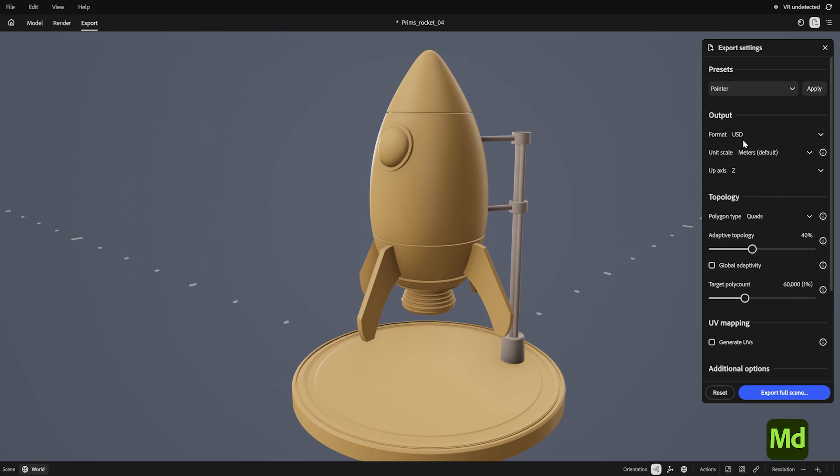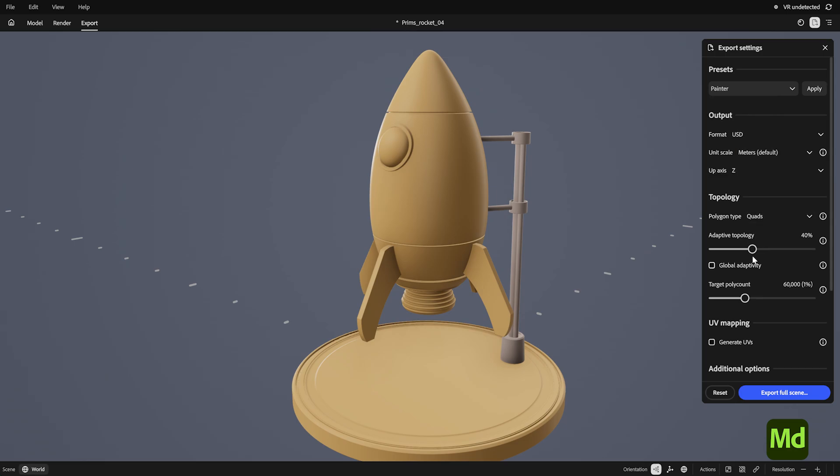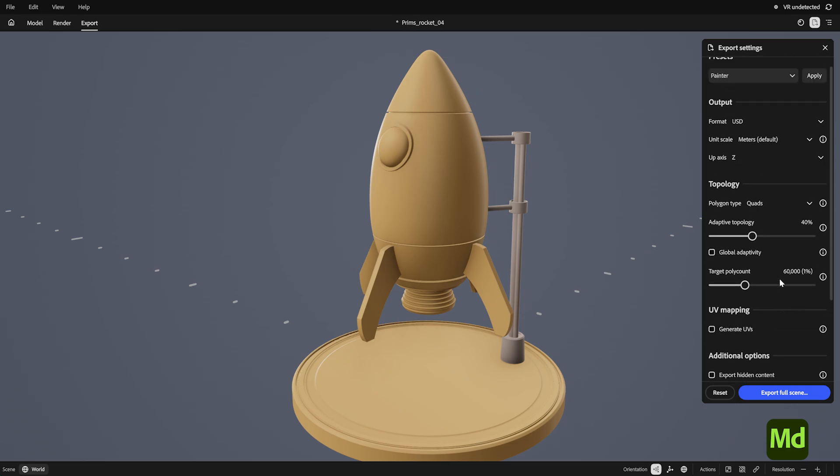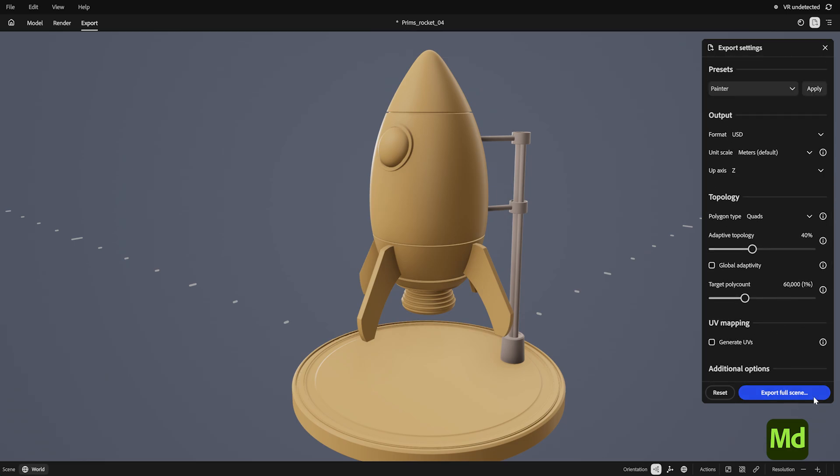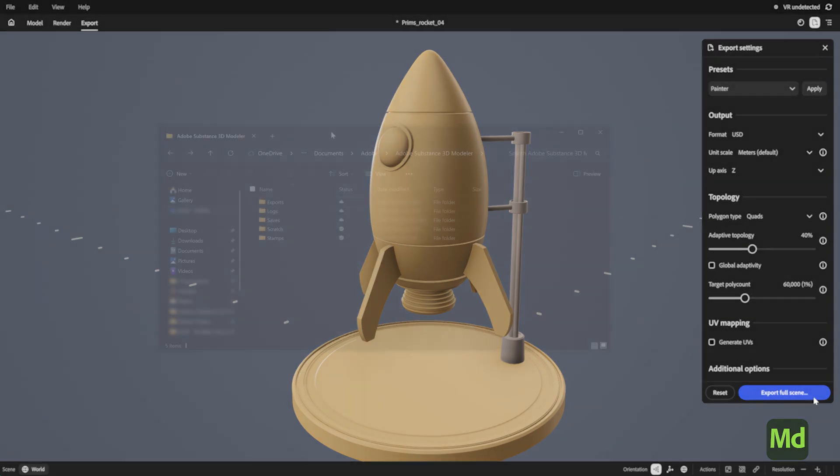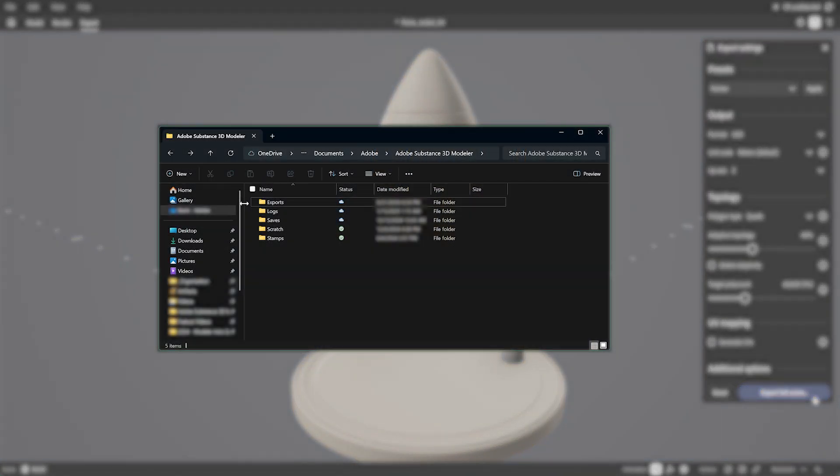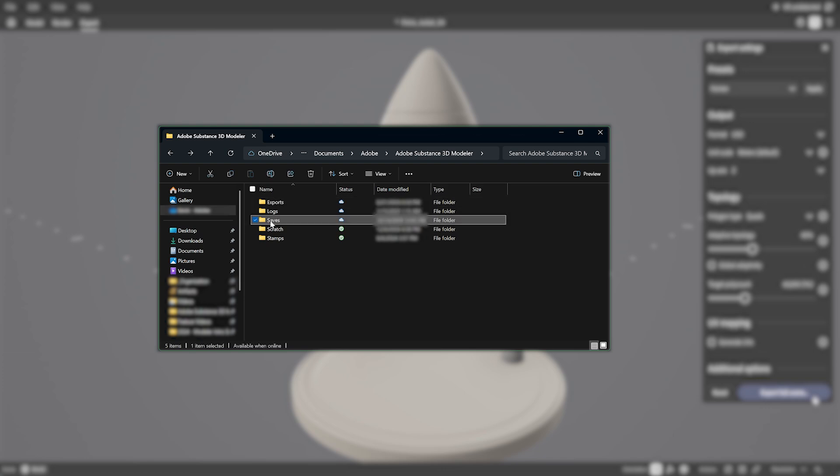The export settings can look a little daunting, but we have some presets for you to try out to get started. Once you export, your file will default to the Adobe Substance 3D Modeler folder under Exports. The same folder will also house your save files and autosaves.